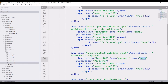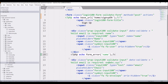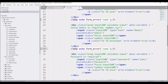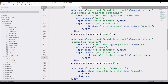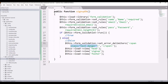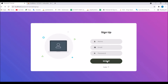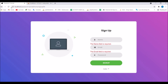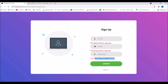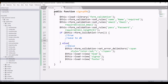Now display form errors in the sign up view. After each input field, add PHP echo form_error() passing the field name — name, email, and password respectively. Go back to the browser, click sign up, and you can see all three input field errors are now displaying correctly. Validation is fully working.